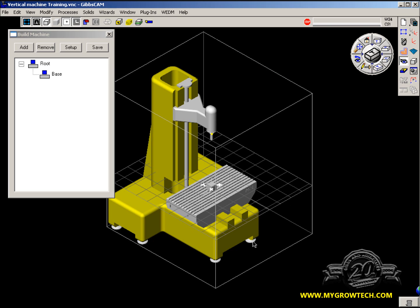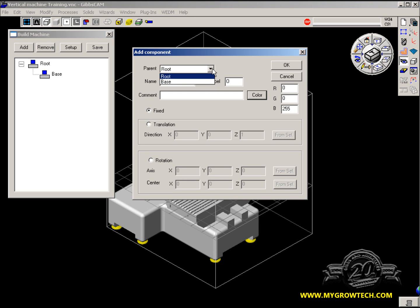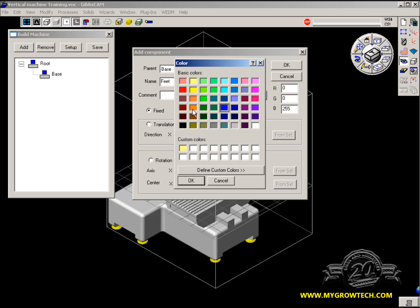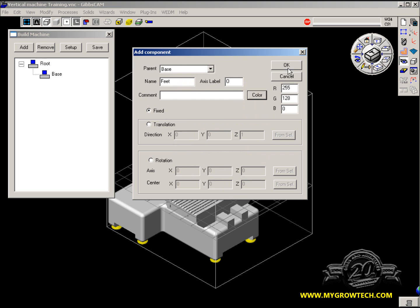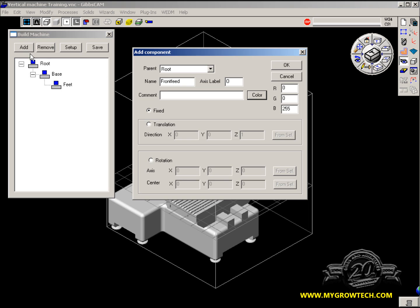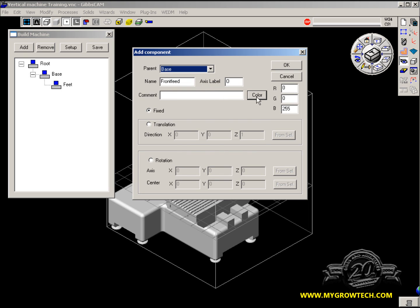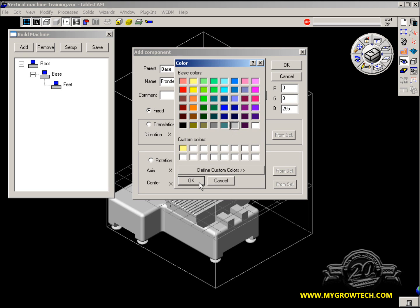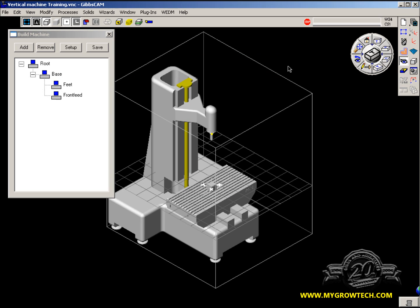Let's add another component. Add. It belongs to the base. It has no axis label. We're going to change the color to orange. We'll say OK. It is fixed, and we're done. One more component — the front feed screw. Add to the base. Change the color to gray, and we'll say OK to that.